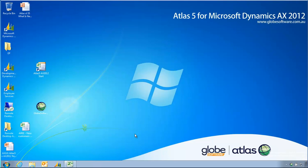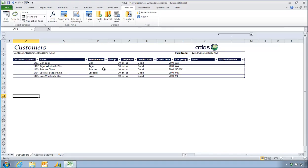Welcome to this presentation of Atlas V for Microsoft Dynamics AX 2012. In this demonstration, I'm going to show how to upload new customers into Dynamics AX.